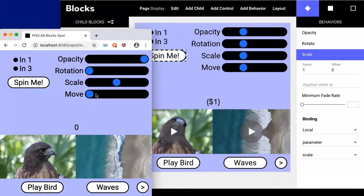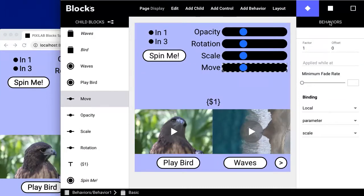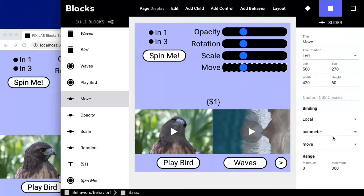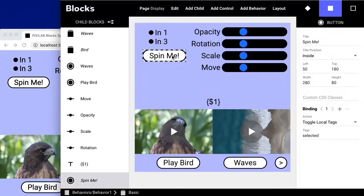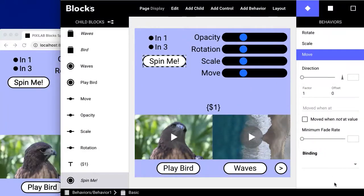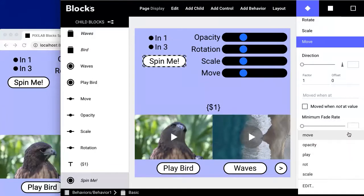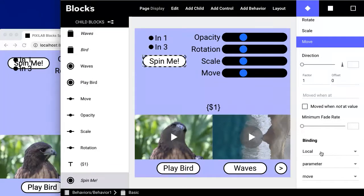Let's also make this move slider work. It doesn't currently do anything, although the slider is connected — it's bound to this 'move' local spot parameter, just for testing and demo purposes. You can see it also has a range from 0 to 300. So if we then add a new behavior to this button, let's add a move behavior and bind it to that same local move parameter. We'll be looking at how to create these parameters later on. We're just using local parameters here because it makes it easy to demo.